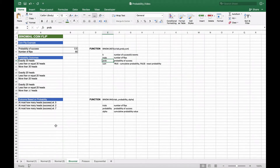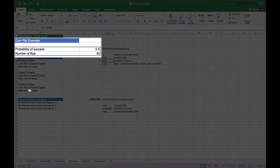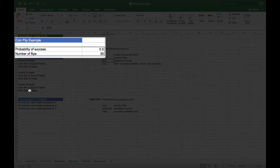Let's take a look at the example we have here. We have a probability of success of 0.5, representing a fair coin, and the number of flips is 50.